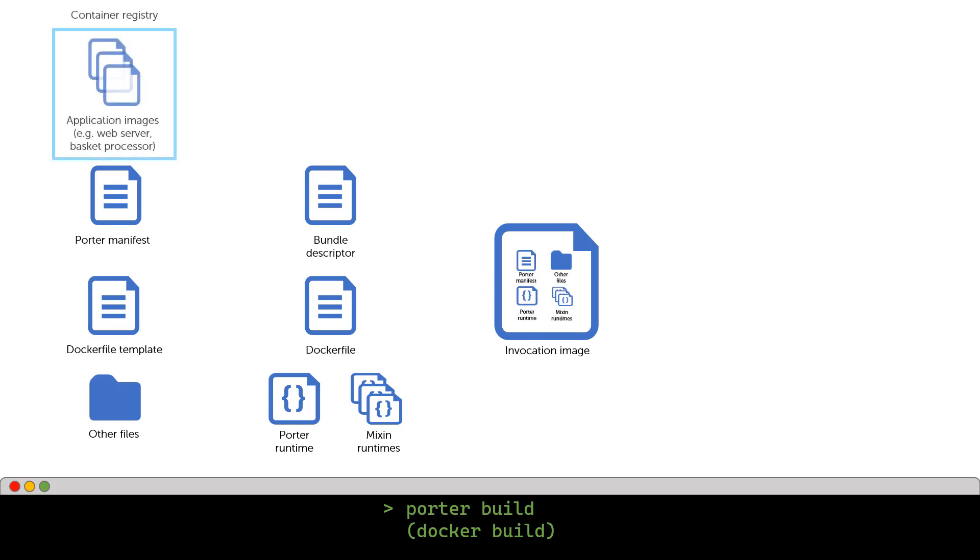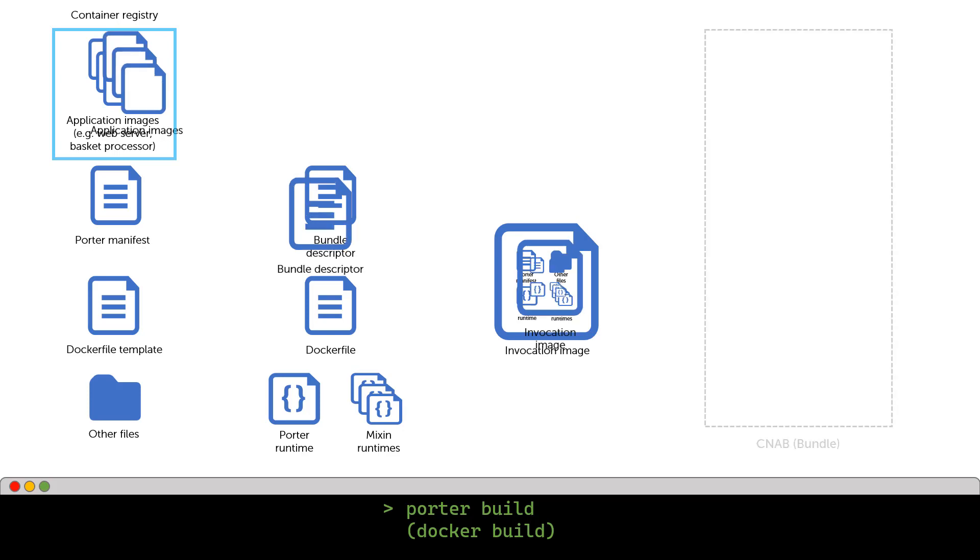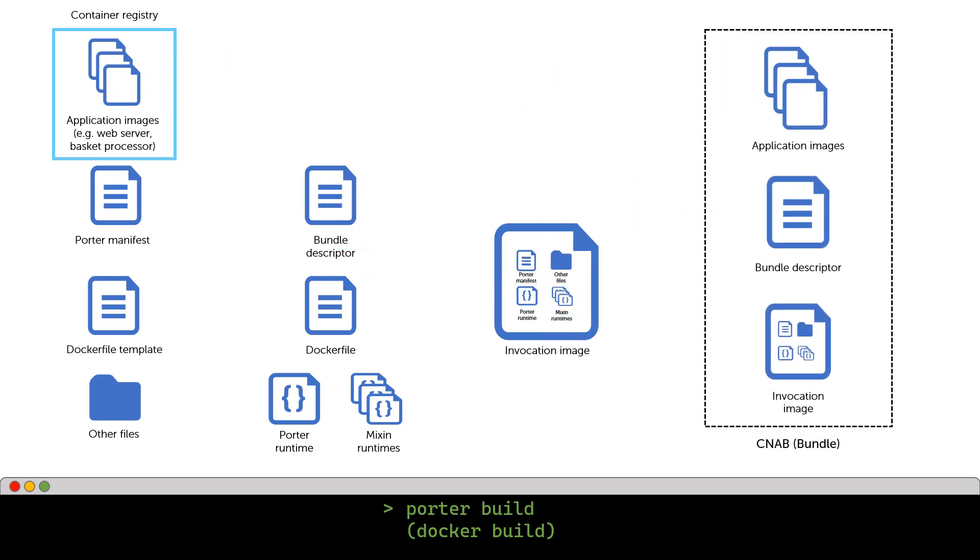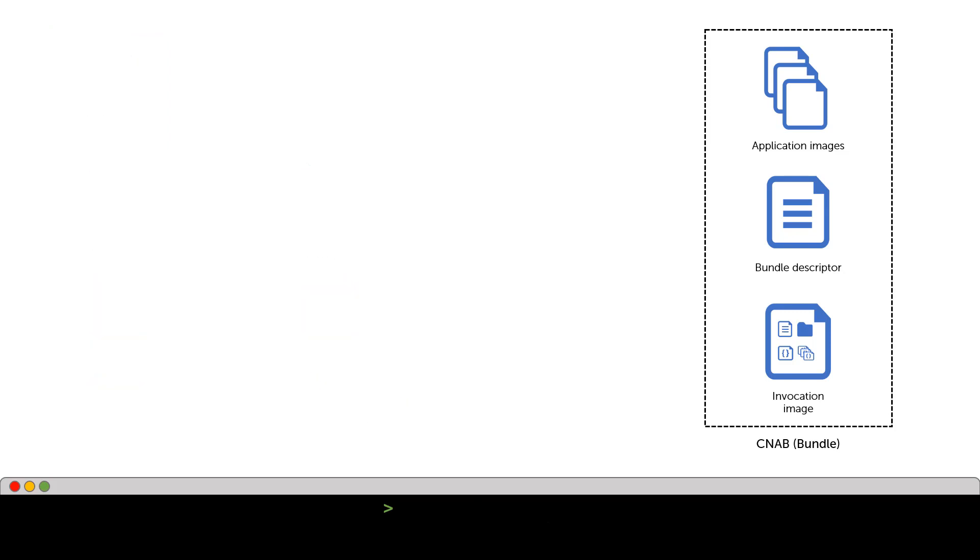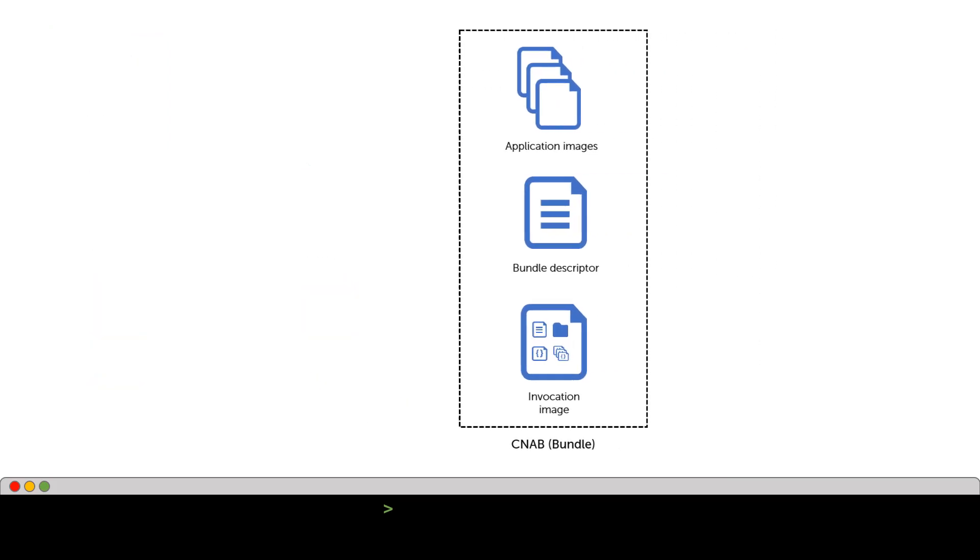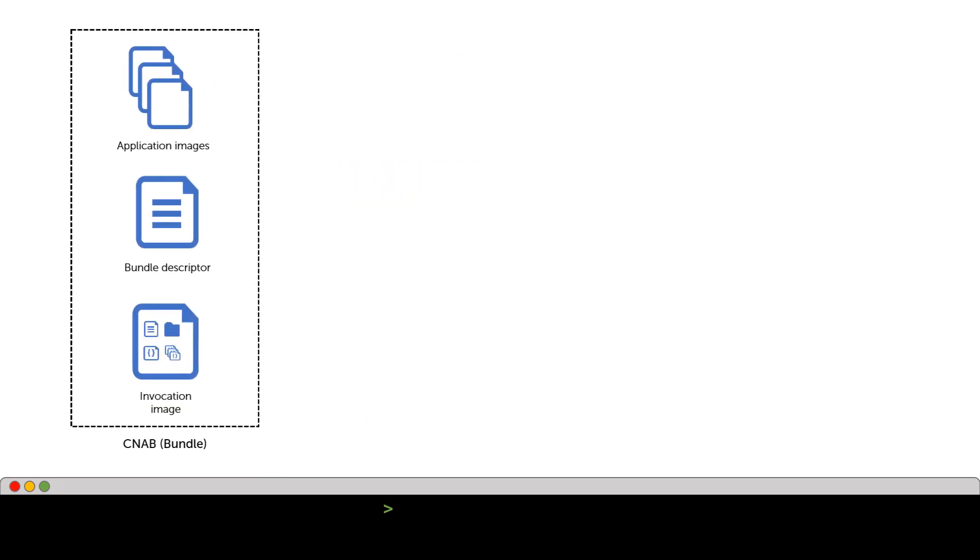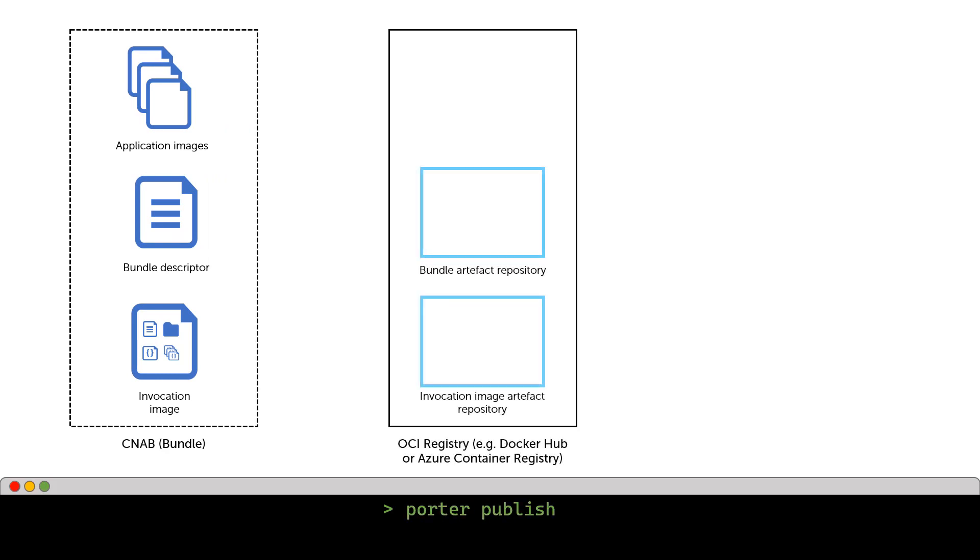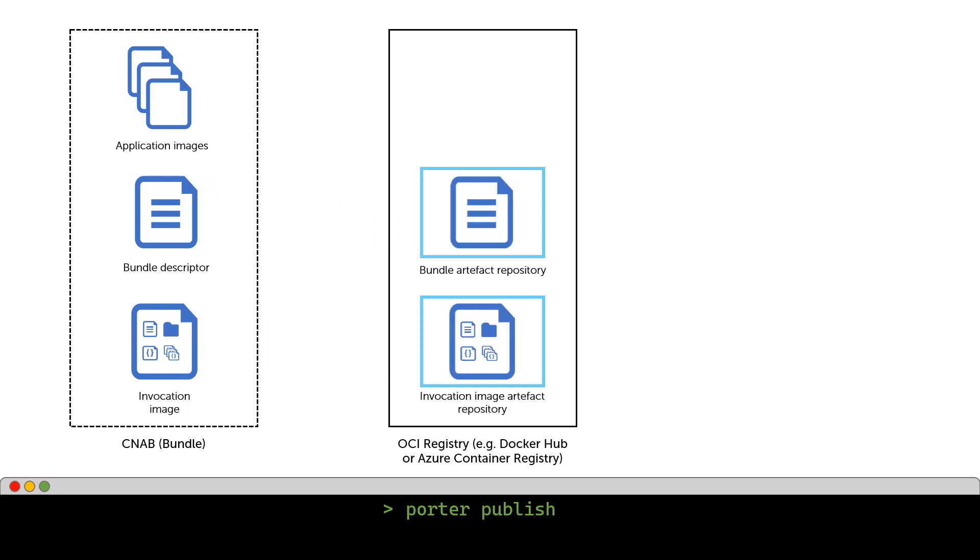The invocation image and bundle descriptor, together with your application images, which may be in an external container registry, make up your logical bundle. Now that the bundle is built, Porter can perform other actions. You can run Porter publish to publish the bundle to an OCI registry, such as Docker Hub or Azure Container Registry. This will publish both the invocation image and the bundle descriptor as artifacts to the target repository. You can also invoke your bundle actions, like install, upgrade, and uninstall.